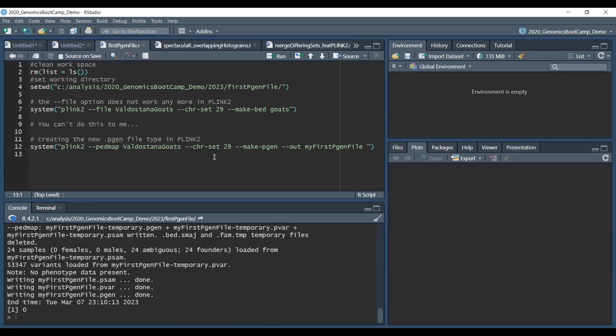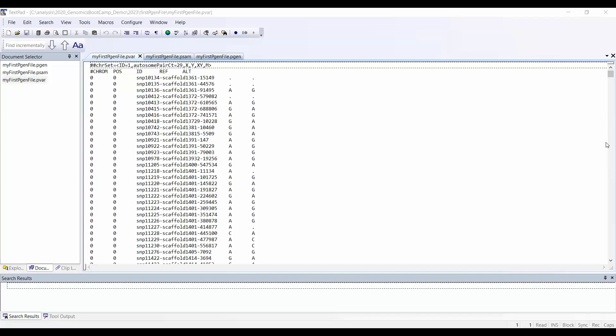After transforming these files with the --make-pgen option, we see there are three file types: the .psum file, the .pvar file, and the .pgen file. Let's check out how these files look. I opened the three new files that were created. I used 'my first pgen file' as the output file name just for fun.